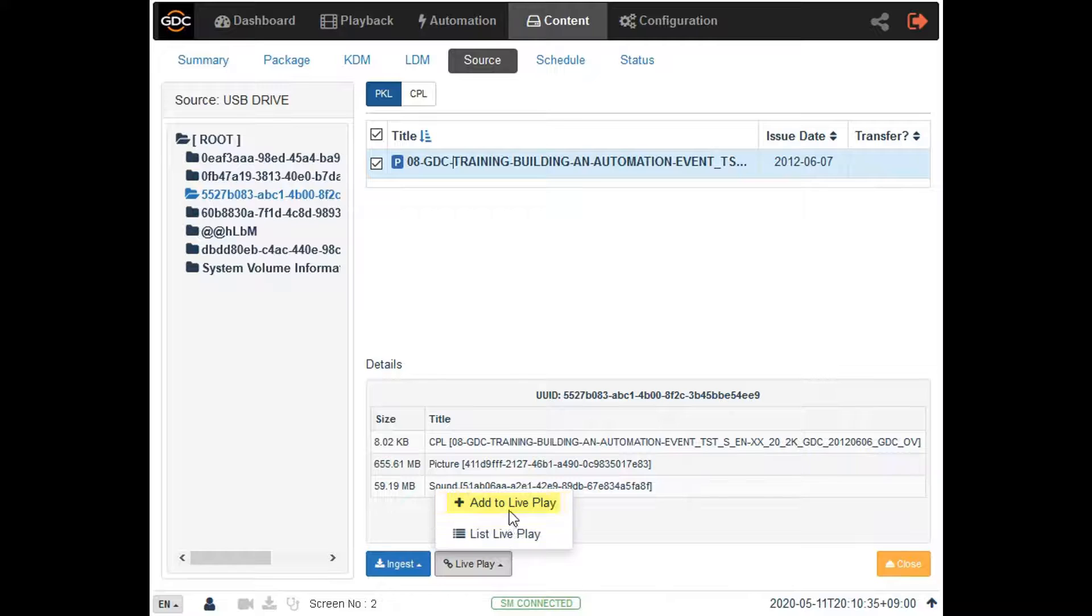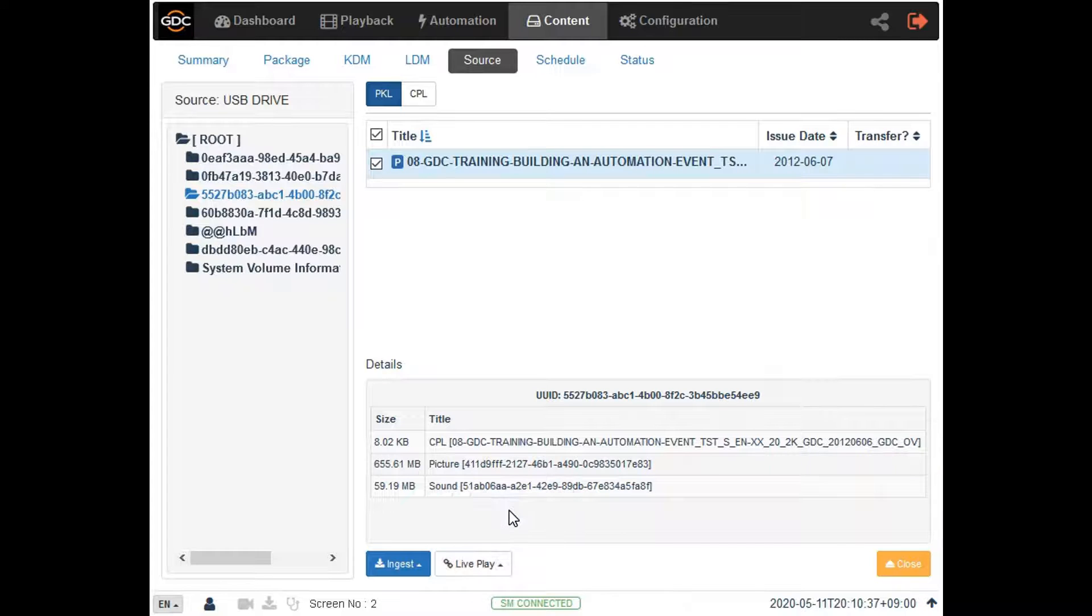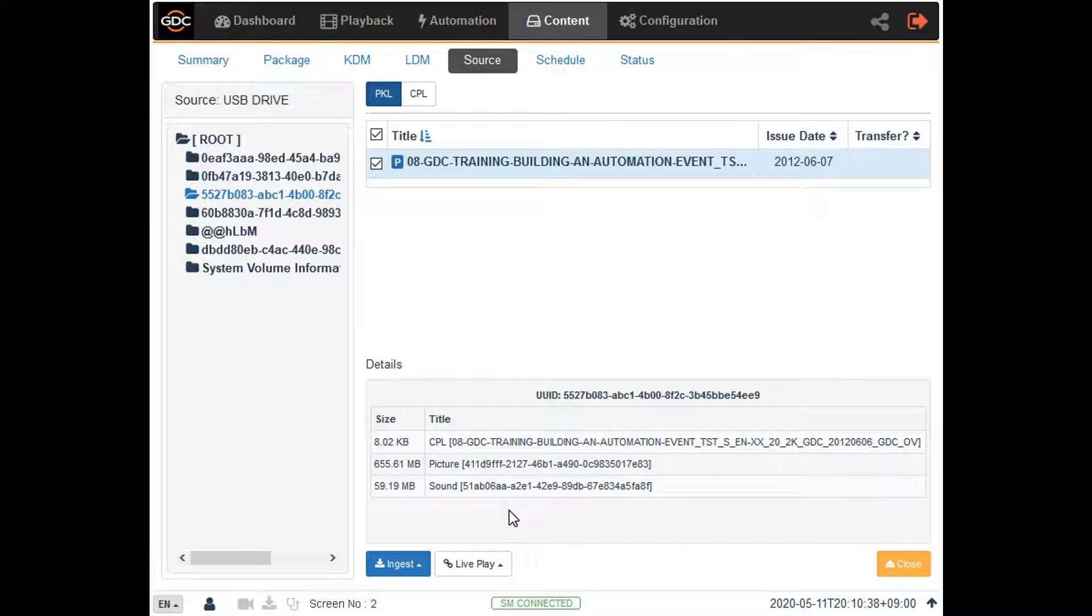This will mount the trailer for live play, which can then be added to a show playlist as if it had been ingested.